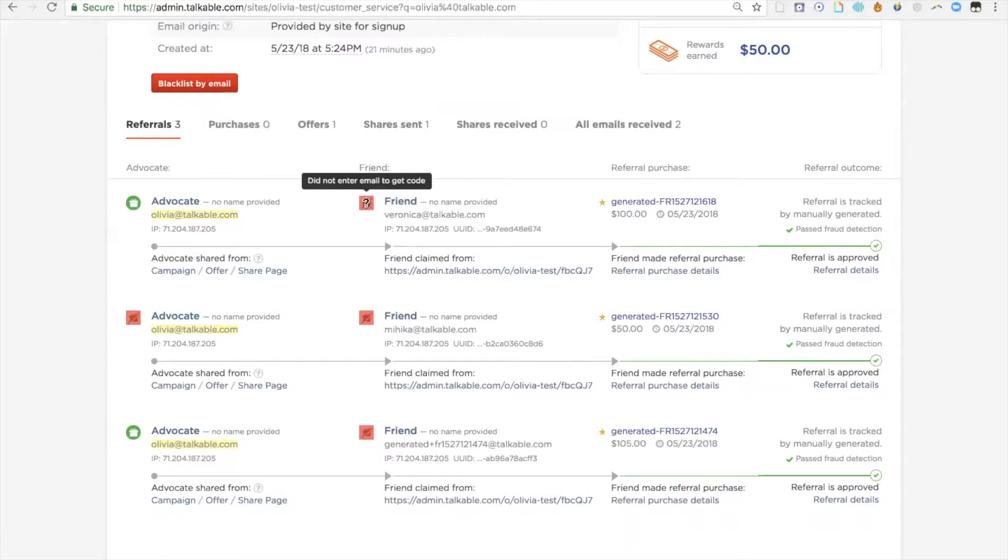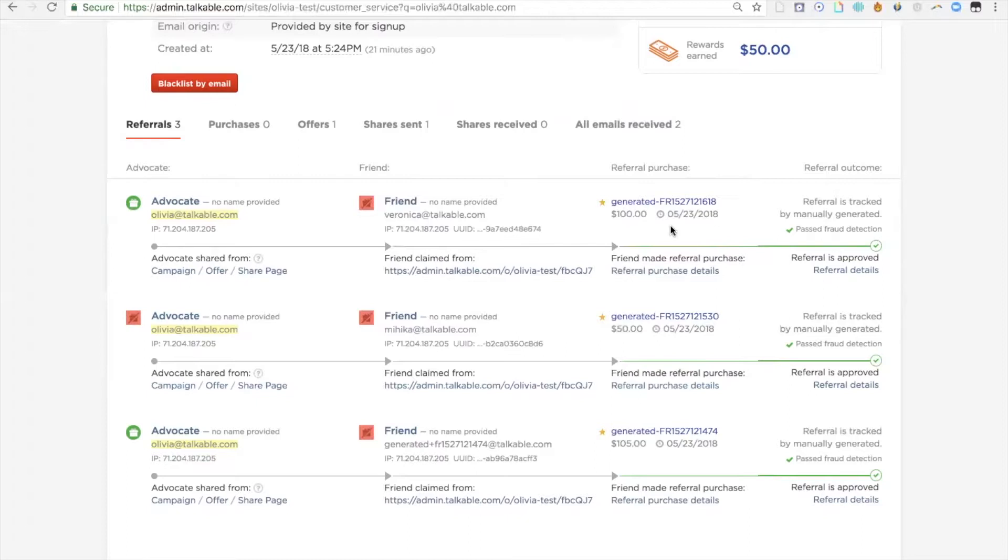If it's red, they did not get a code. If it's green, they did get a code. You'll be able to see here if they use the code on purchase, the code will actually display as well.